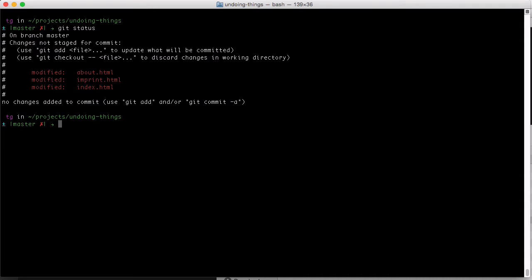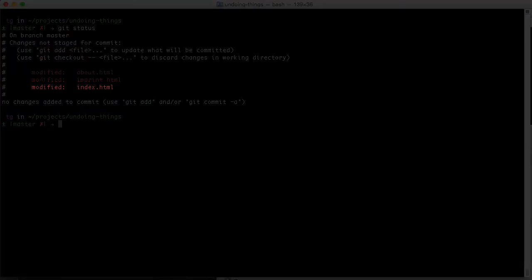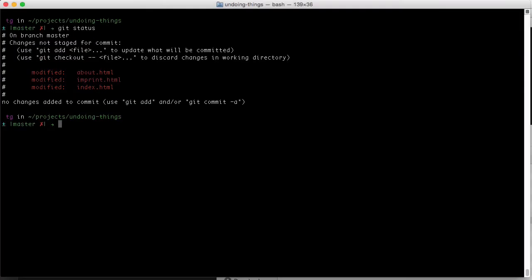Let's do this with our index.html file. We type git checkout, then the revision we'd like to return to, which is head for the last committed state, and at last the filename.